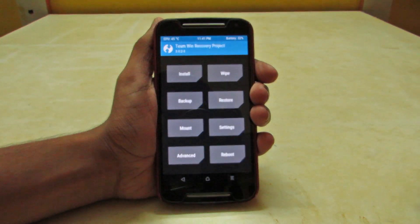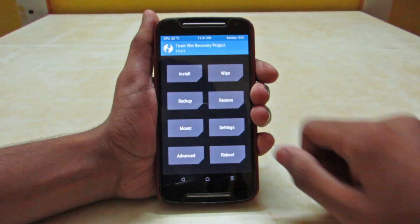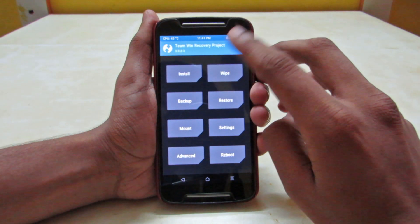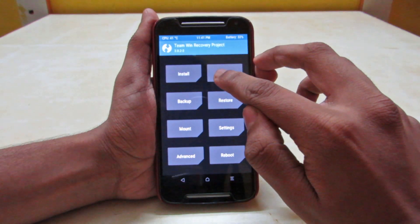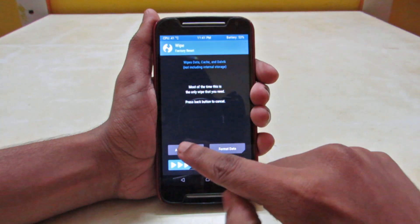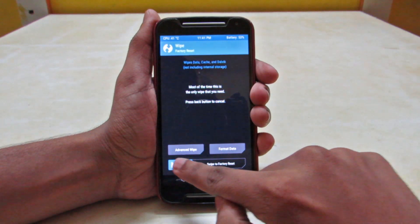So now when we are into the custom recovery, we have to select wipe and then just swipe to wipe.